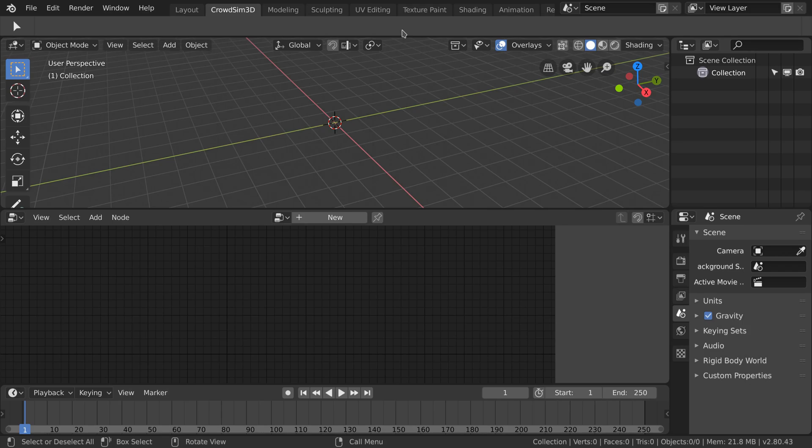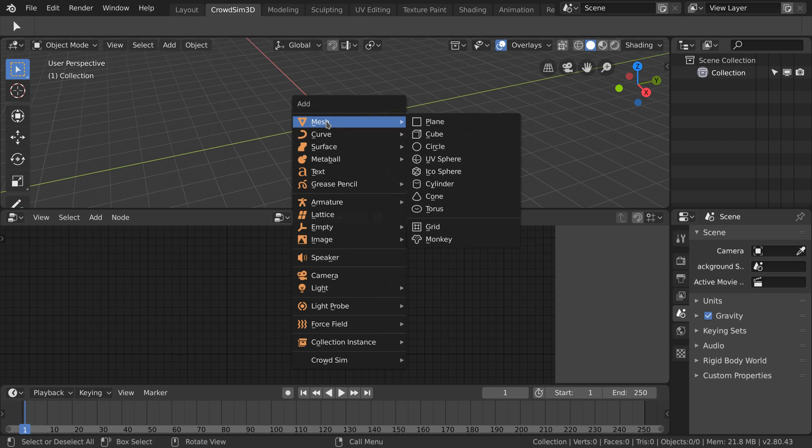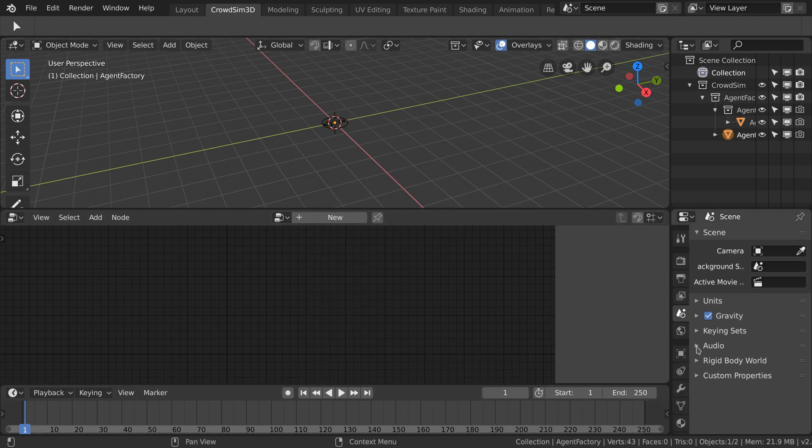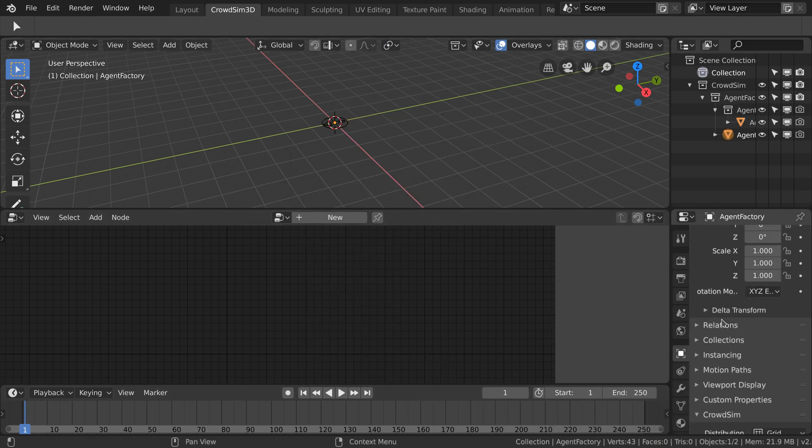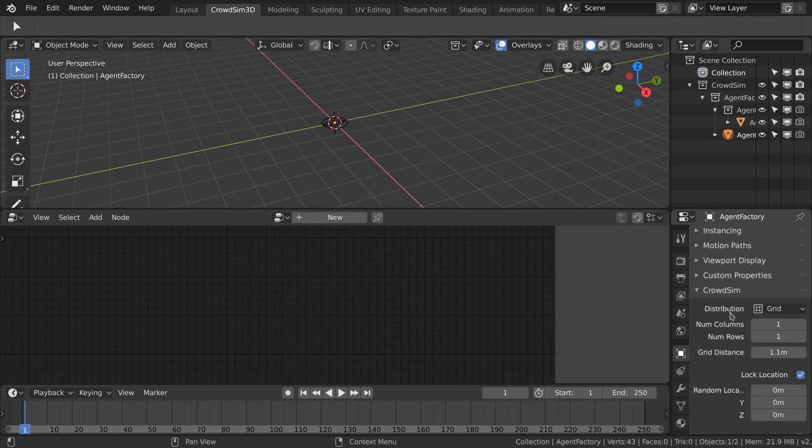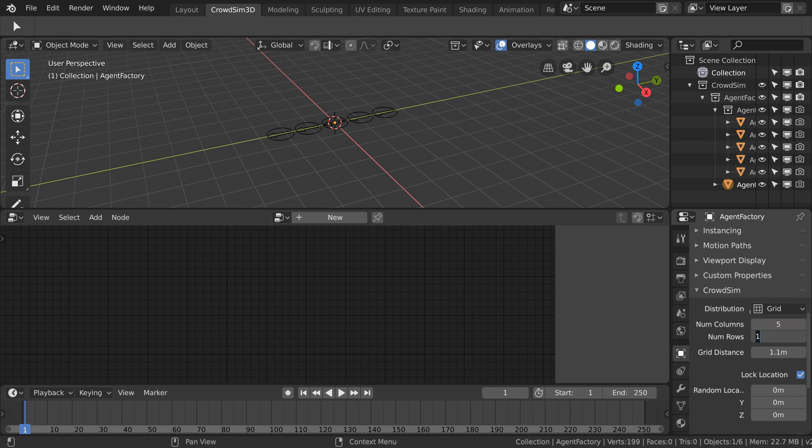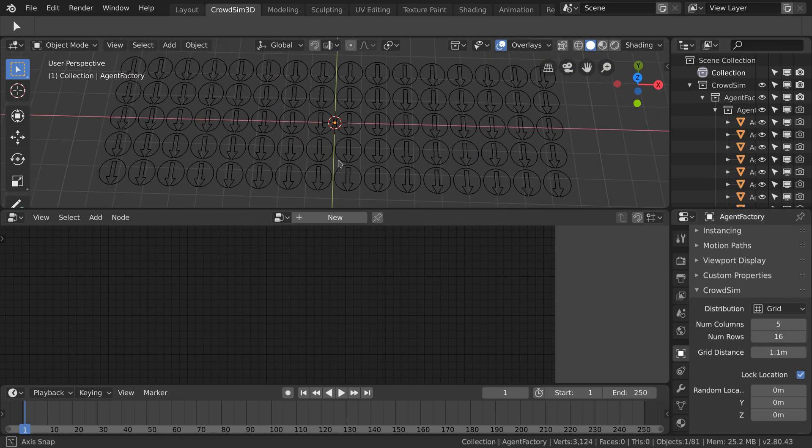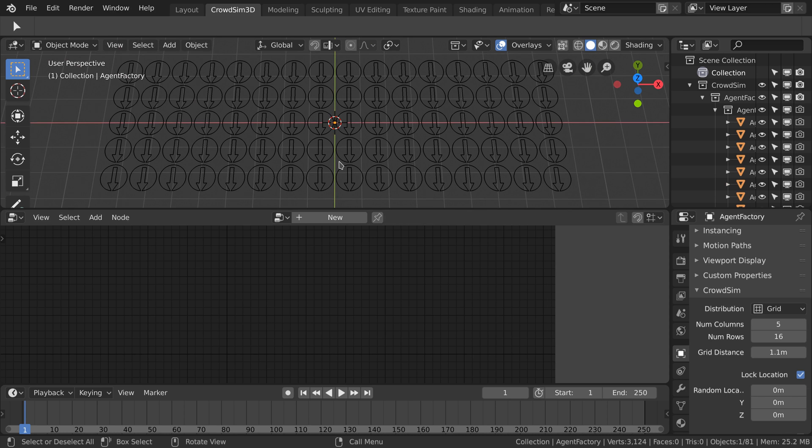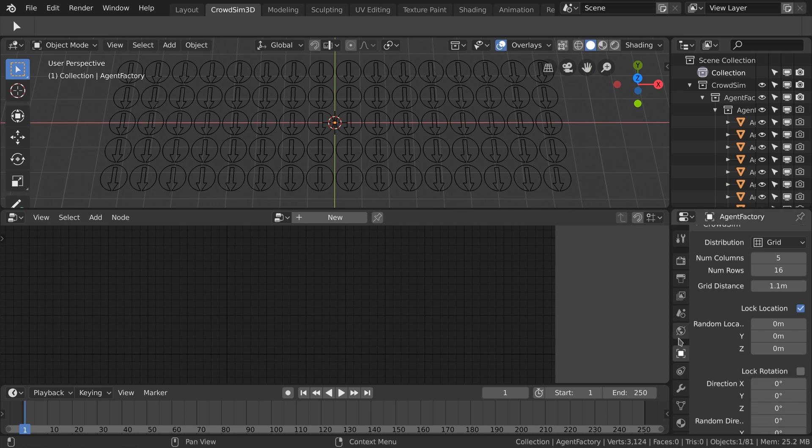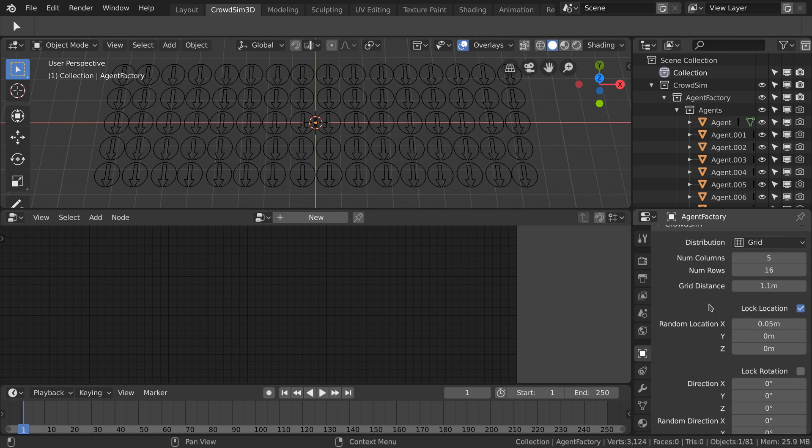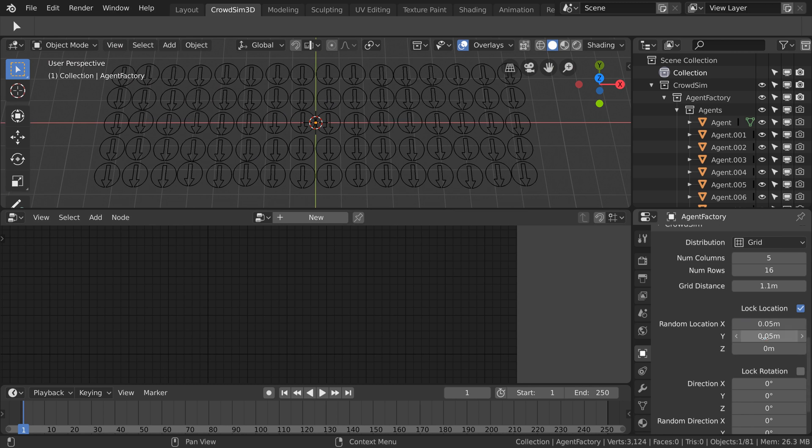We start by adding a grid factory to the scene. A grid factory places the agents in a given number of columns and rows. We set the columns to 5 and the rows to 16. To give the distribution a more natural look we set a random location for x and y axis to 0.05. That's 5 cm.